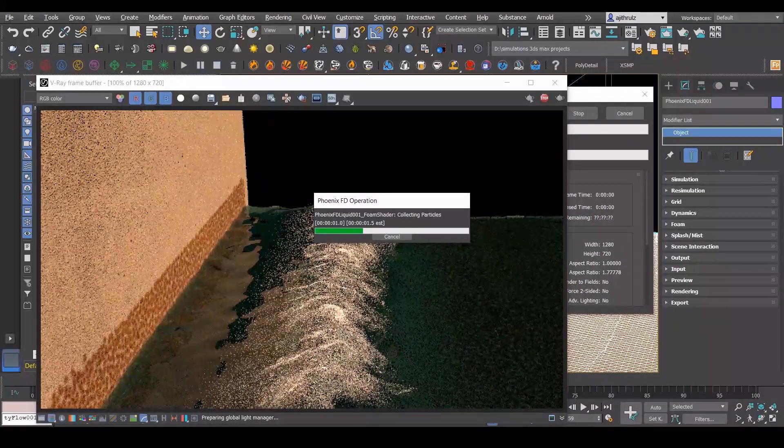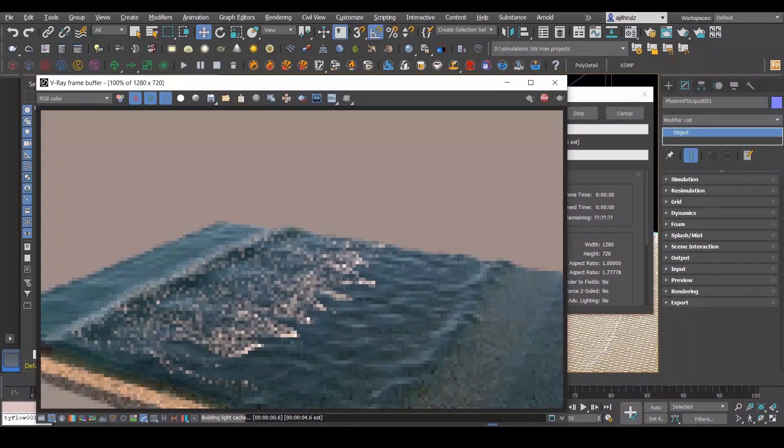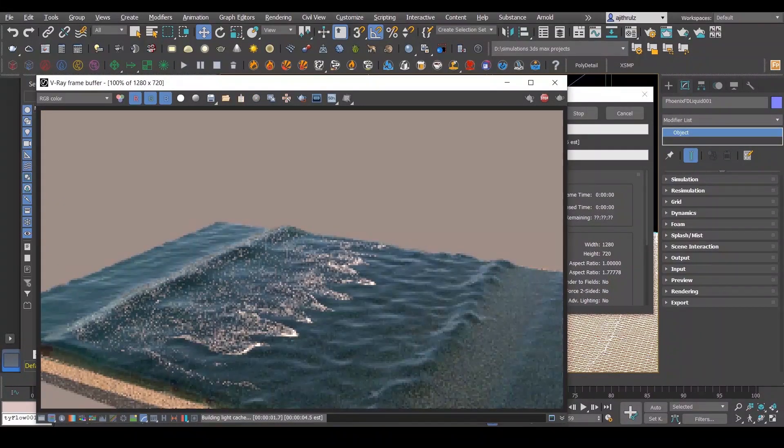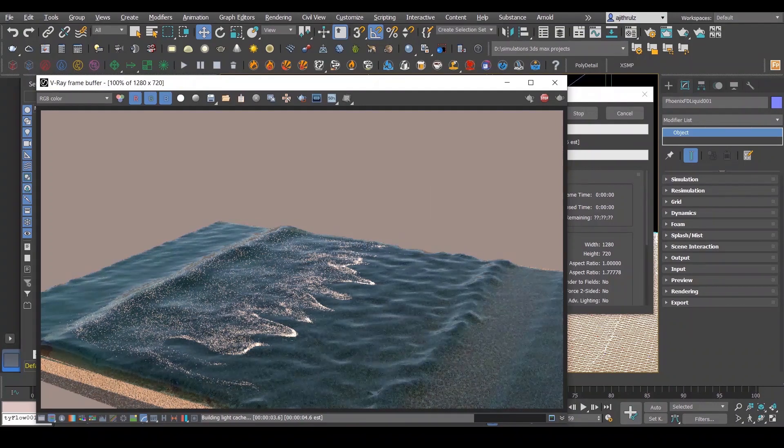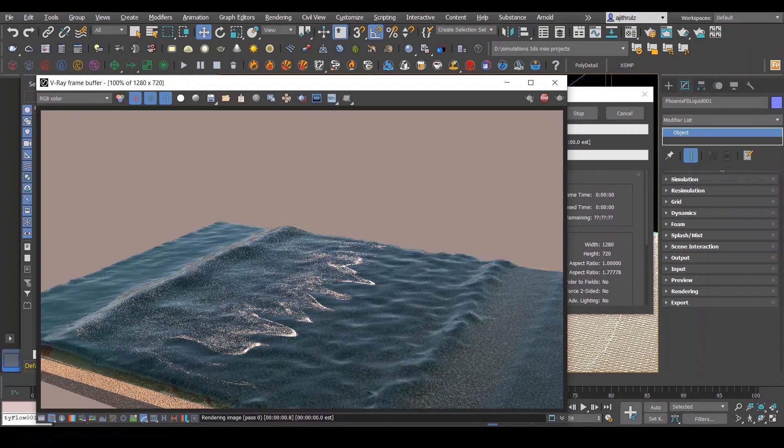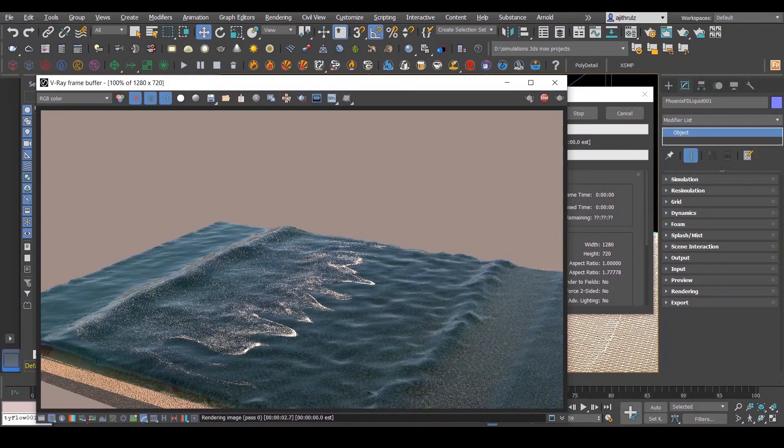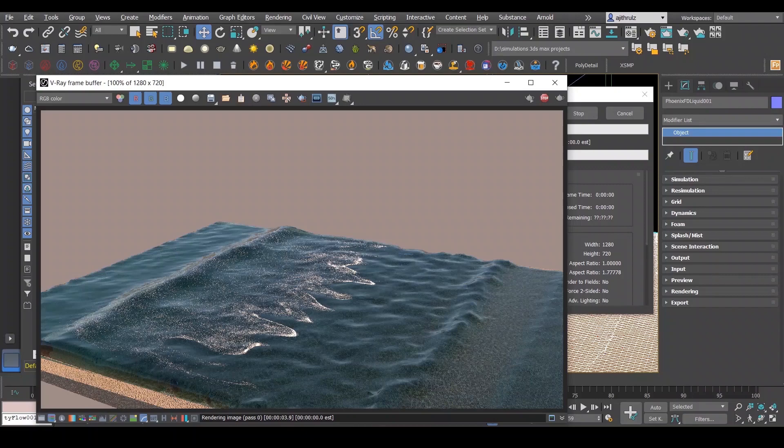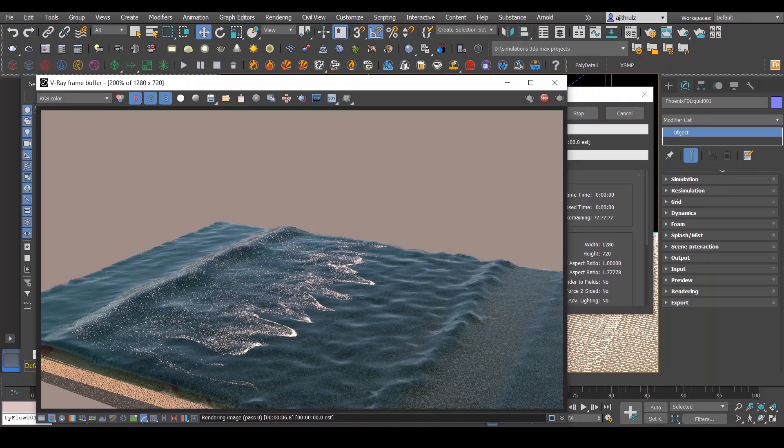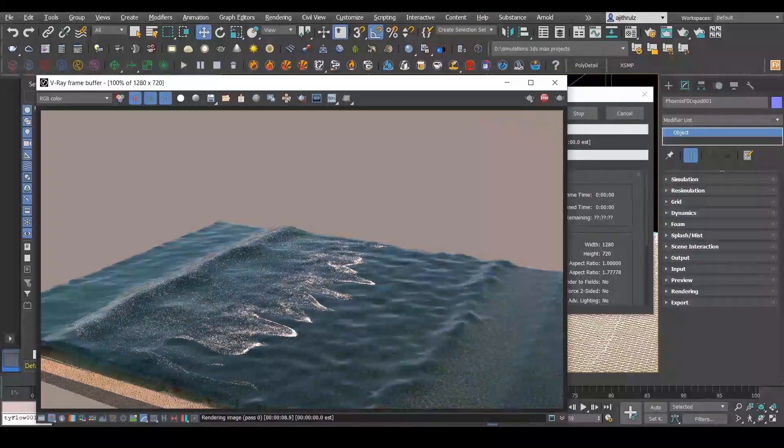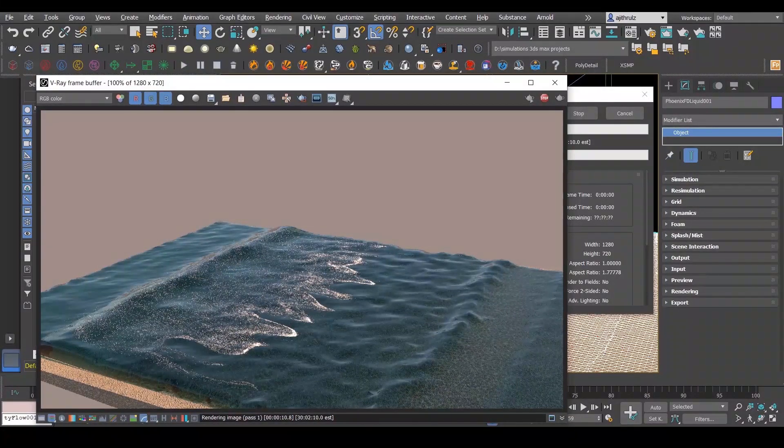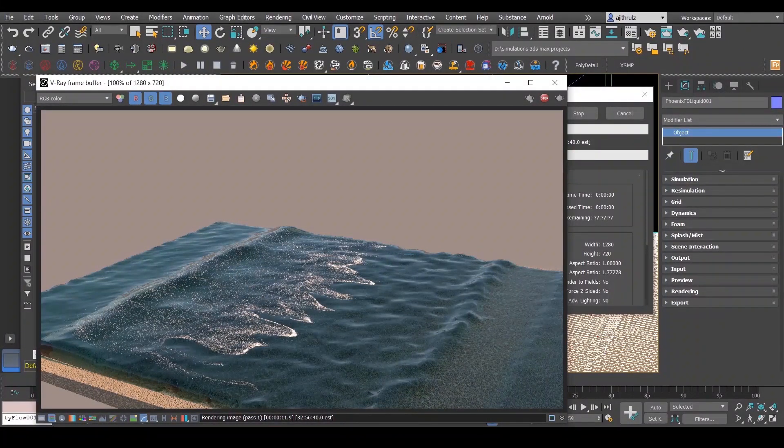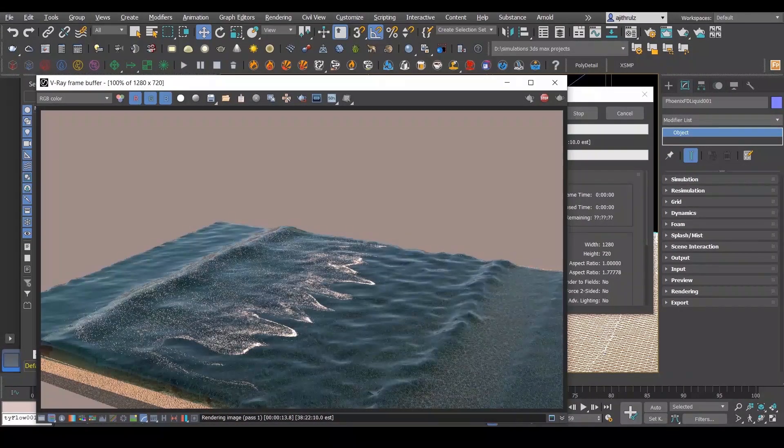And now if I render, you can see the foam. It's looking pretty okay, pretty decent for let's say 500,000 cells. And so that's it guys with this tutorial. I hope you learned something useful. If you did, do like this video and subscribe. And as always, cheers.